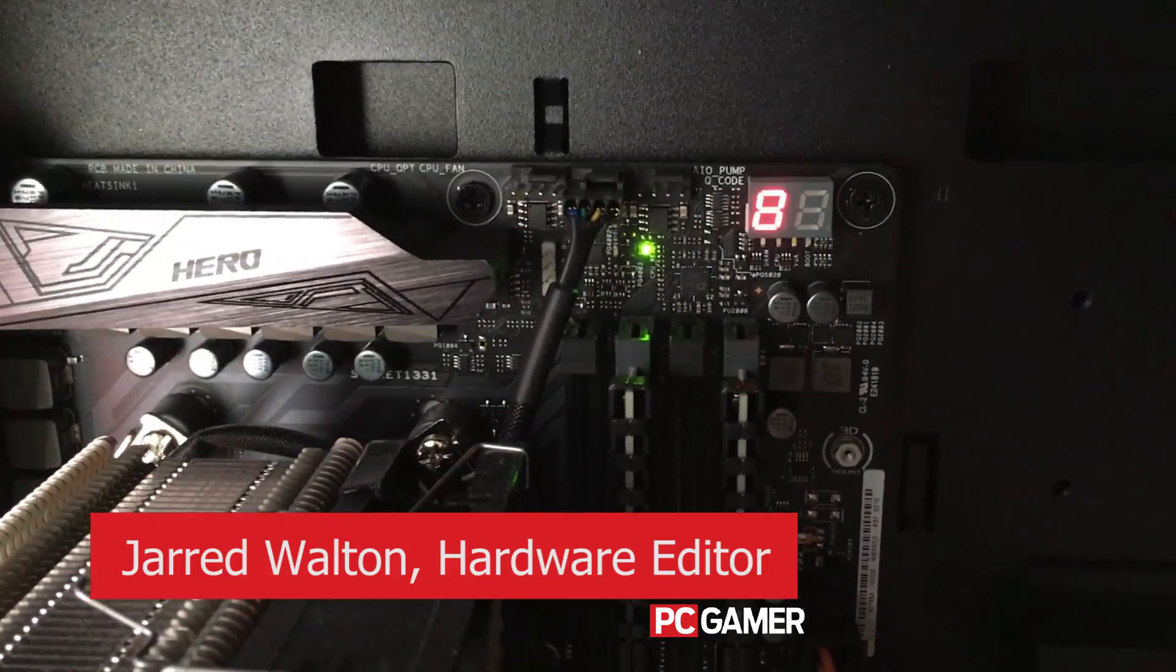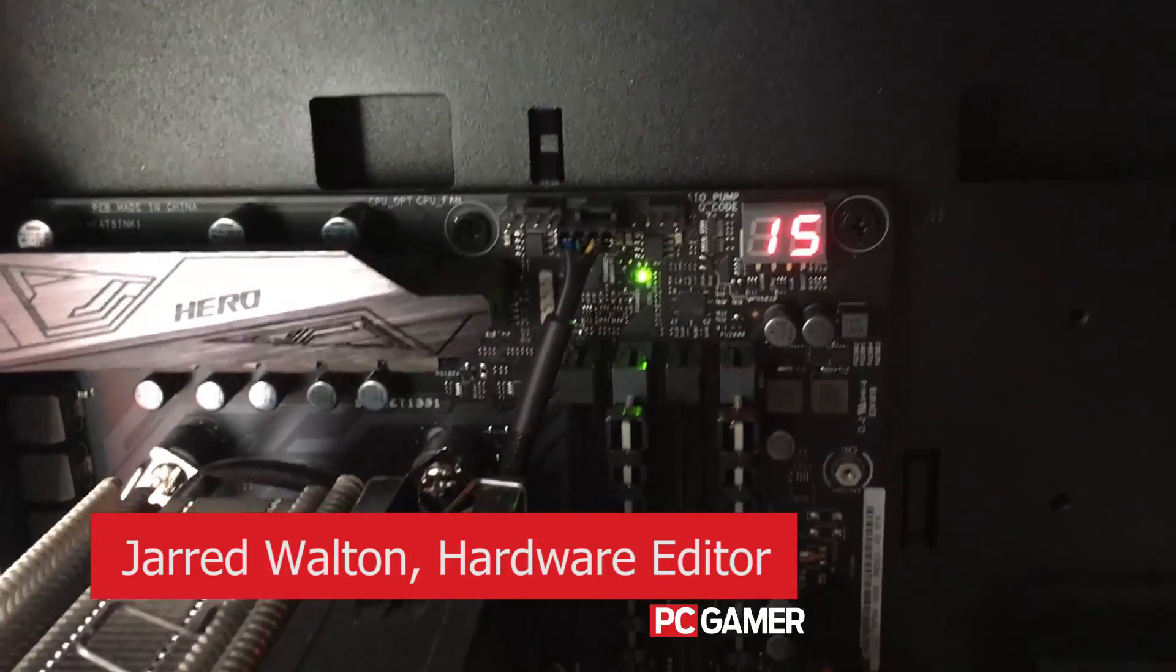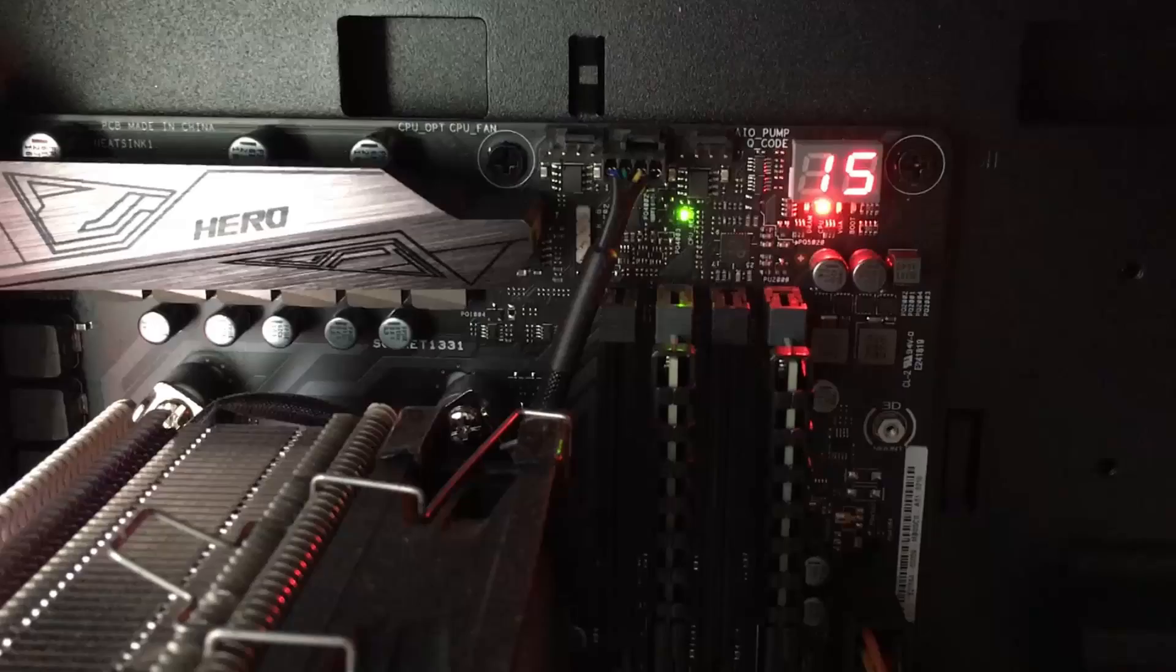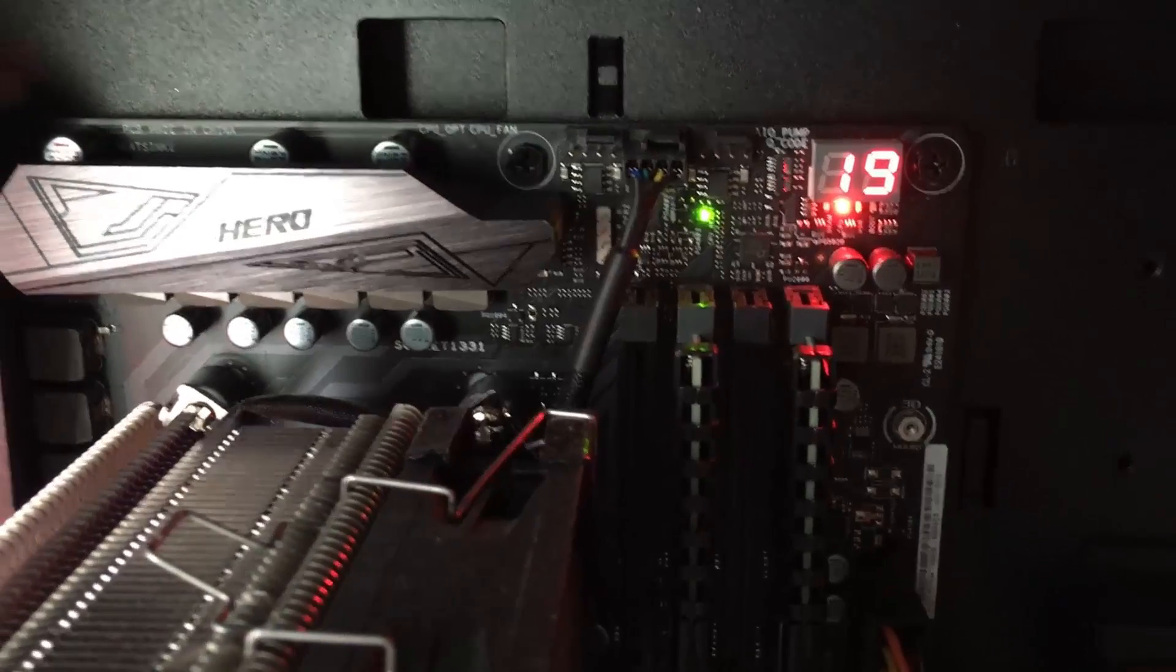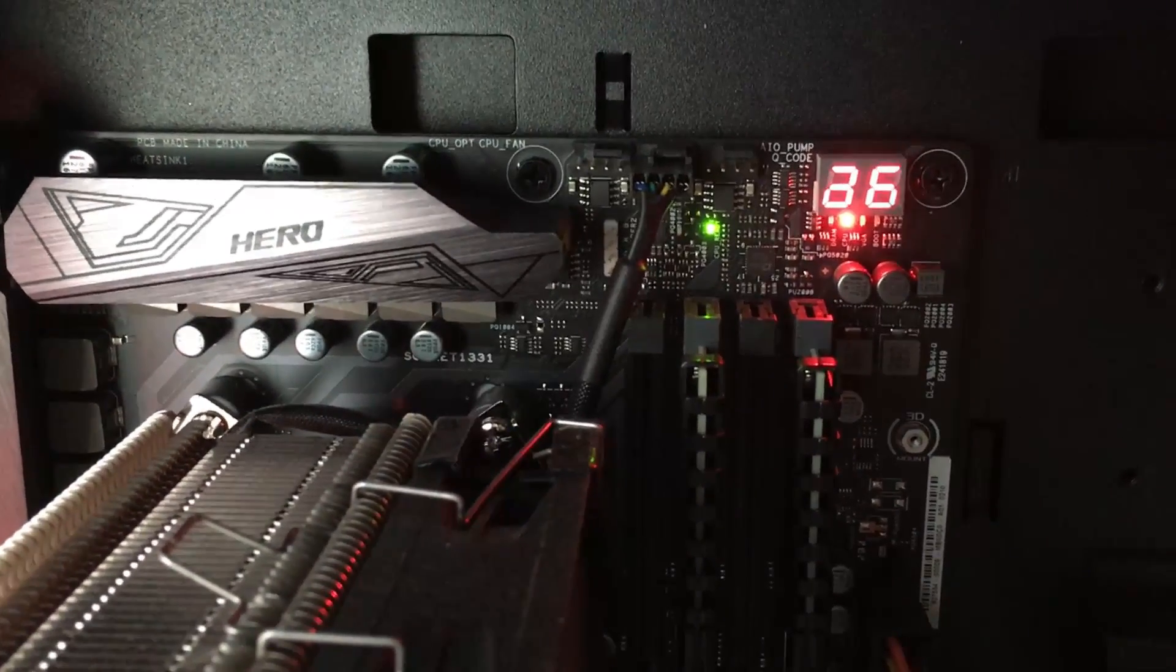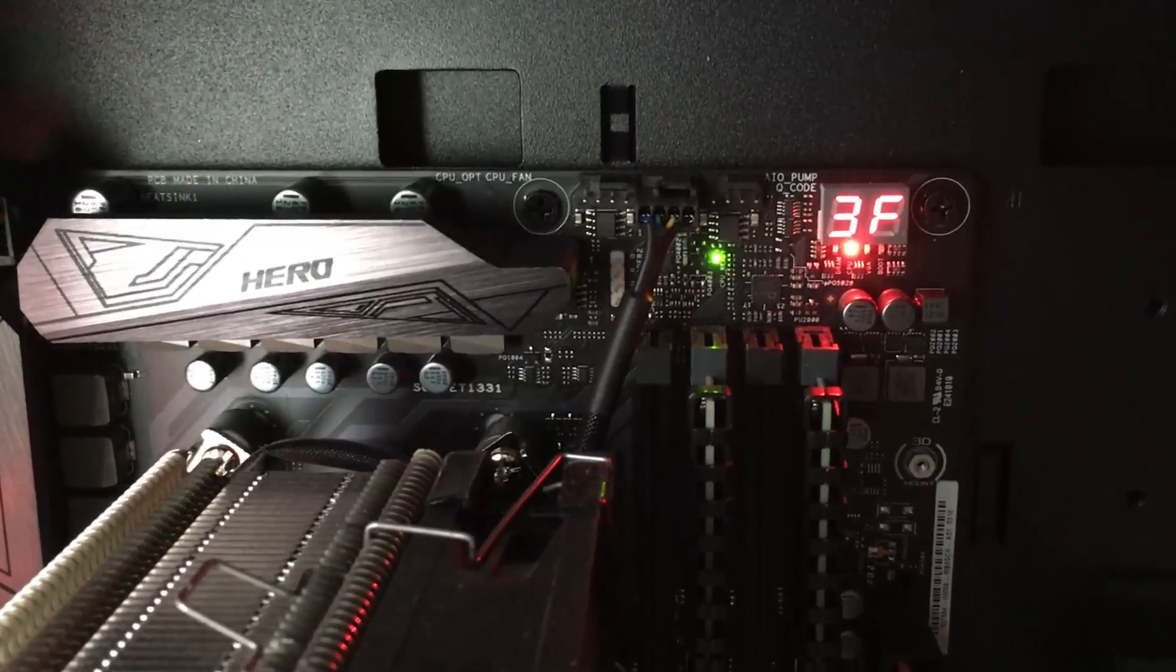Hi, this is Jared Walton from PC Gamer. I'm here with two different motherboards, both Ryzen AM4 systems using the X370 chipset, and I wanted to show something that's interesting.